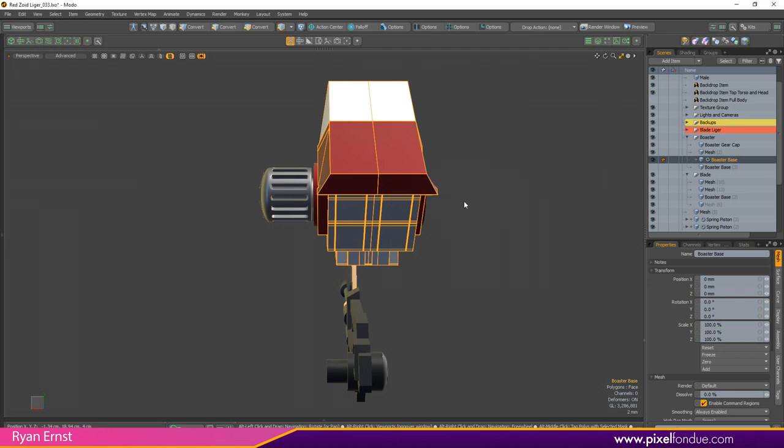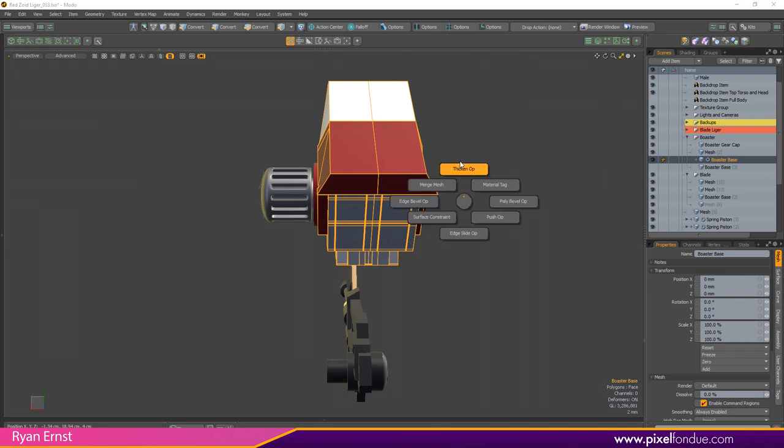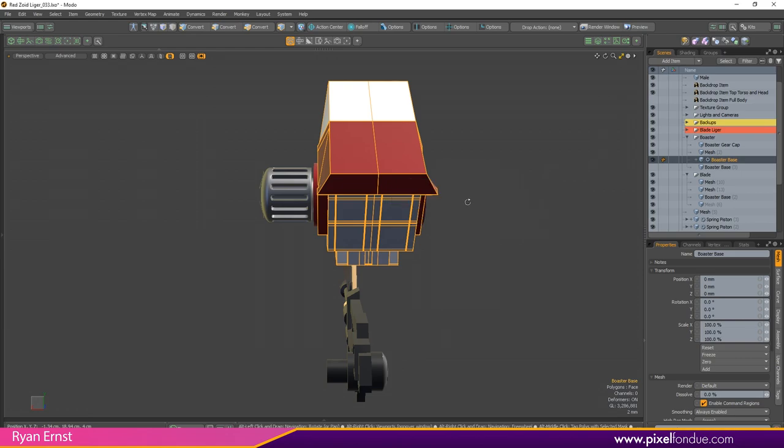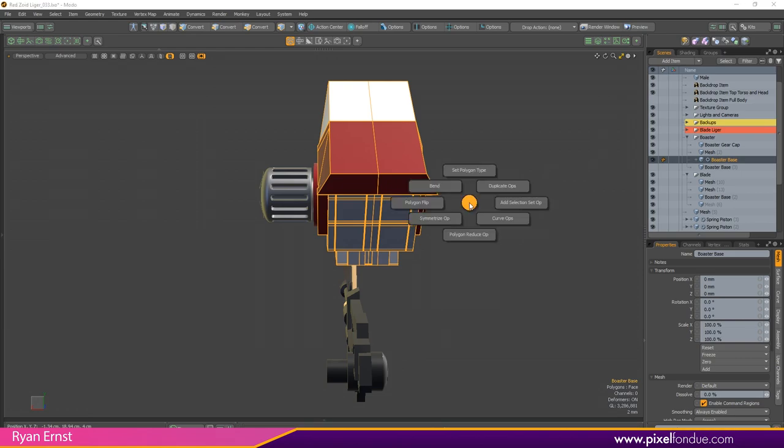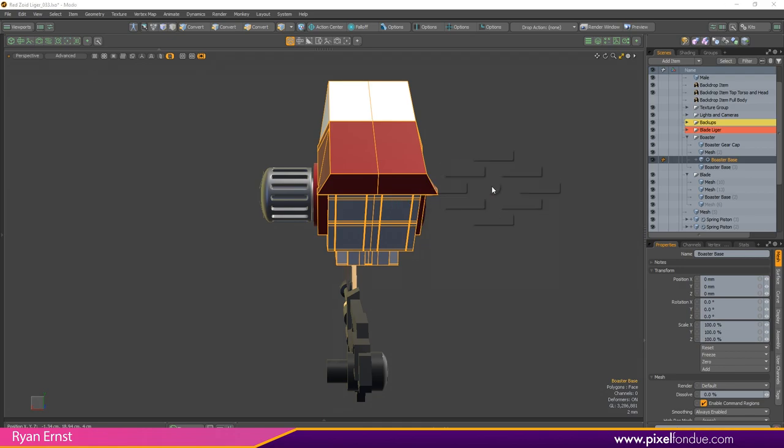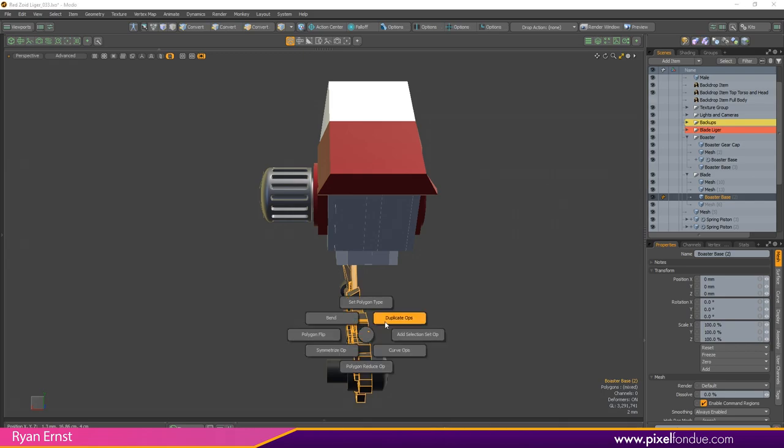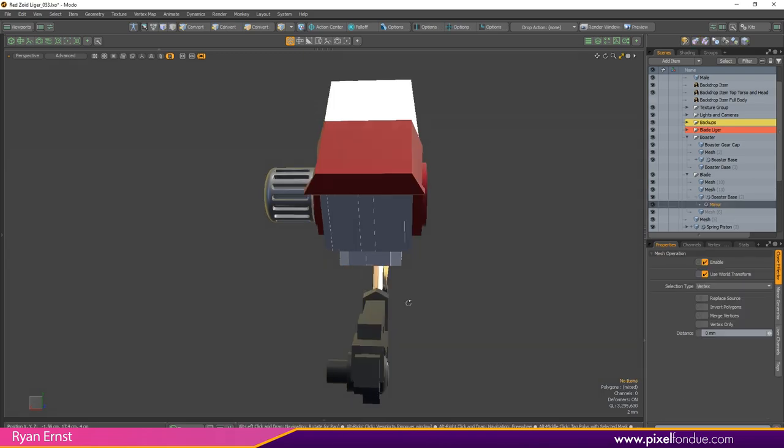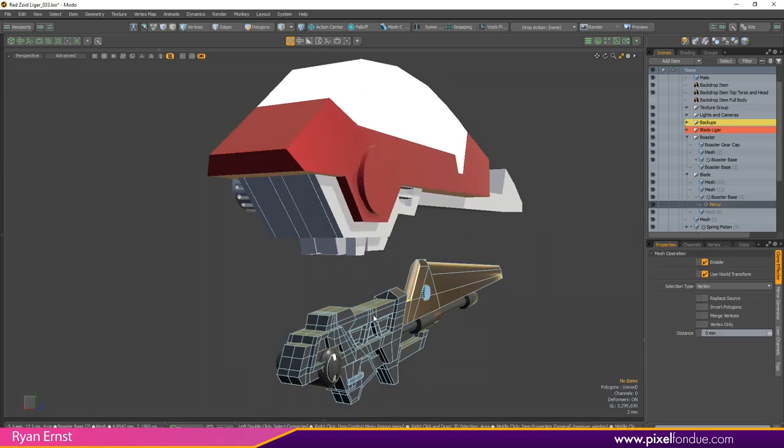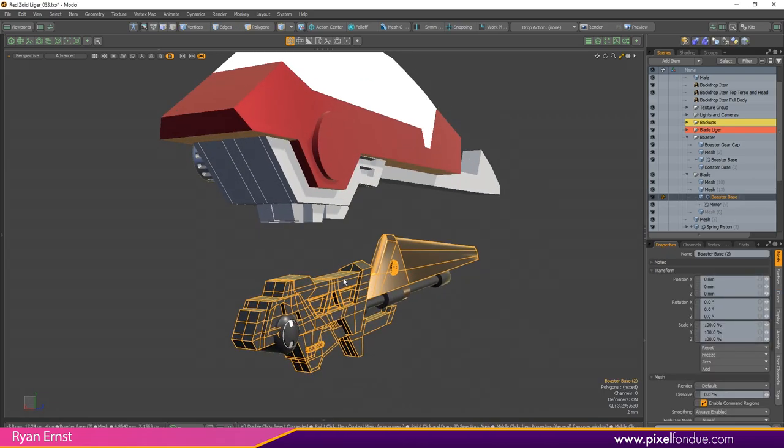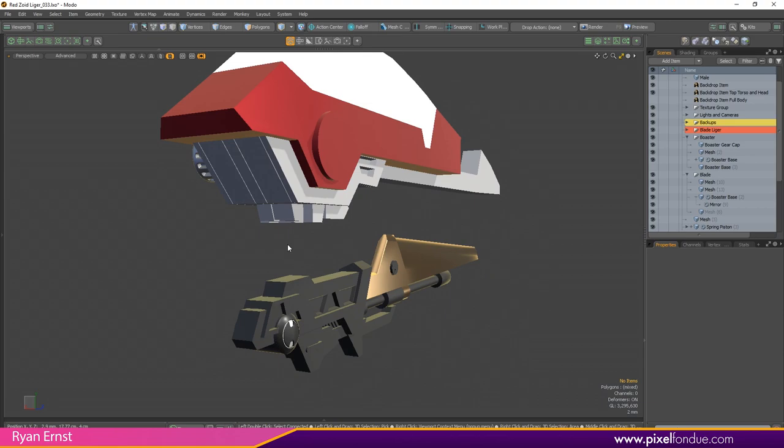Then you've also got your delete op on there. On mesh hop menu number two you've got thickens, polygon bevels, merge meshes, material tags, all sorts of really useful stuff. Number three you get your set polygon type. You've got your duplicate ops including your mirroring, so if I want to quickly mirror my stuff over there you go, just a click of the button and you're off to the races.